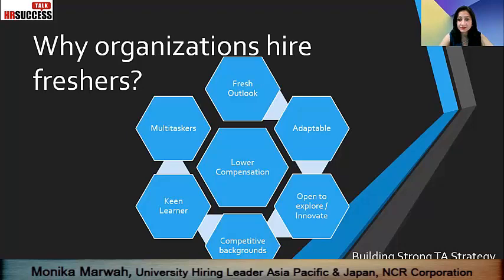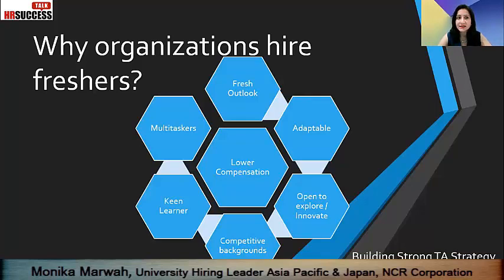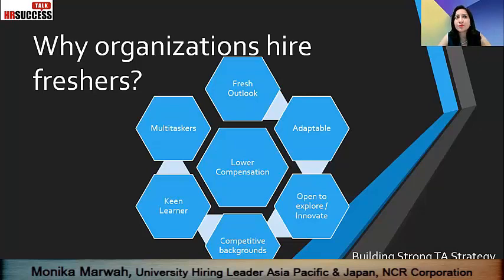Freshers are adaptable in nature — open to explore and innovate. They bring in a lot of competitive backgrounds; they come from different skills and different backgrounds where they are able to practice a lot of practical implications in the organization. They are key learners — we are able to mold them as per our requirement and our business strategies. And they are definitely multitaskers. They know how to have fun, learn new skills, present themselves, and communicate well. This all comprises a good TA strategy which helps ensure a strong foundation for any organization, building a strong baseline for better future revenue returns.